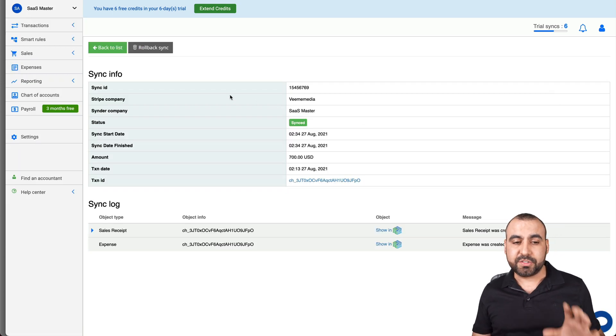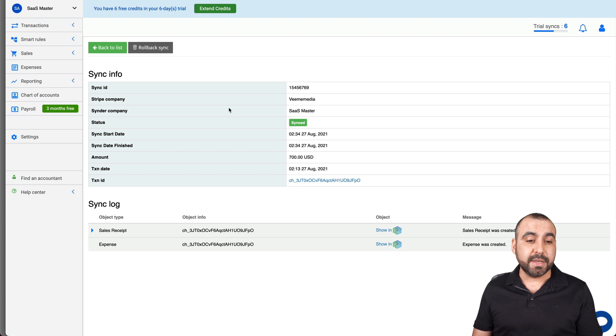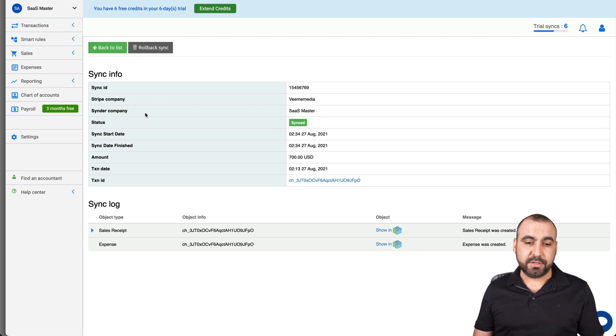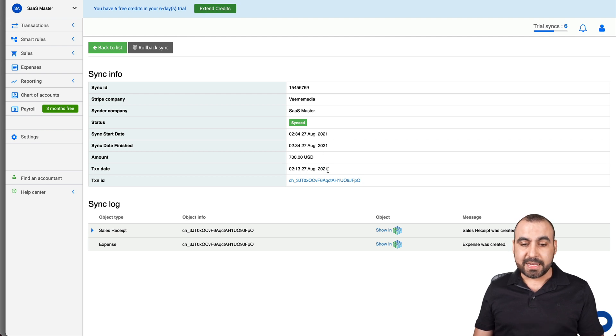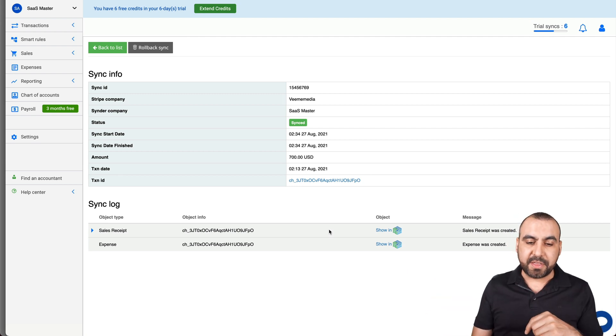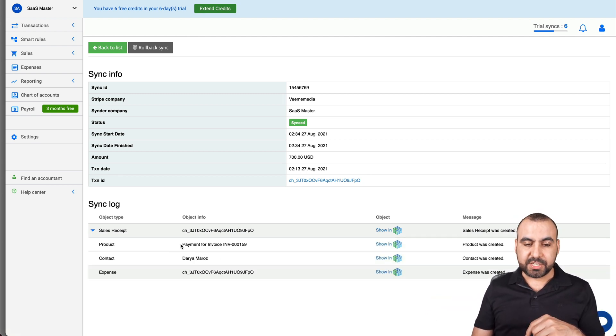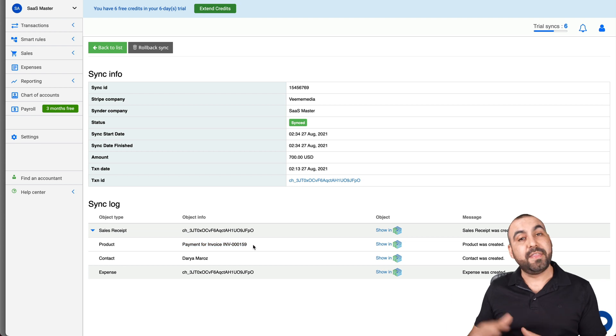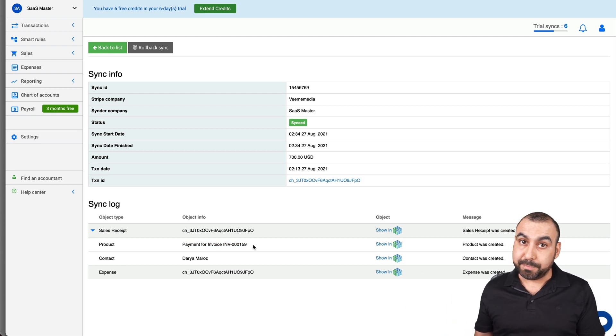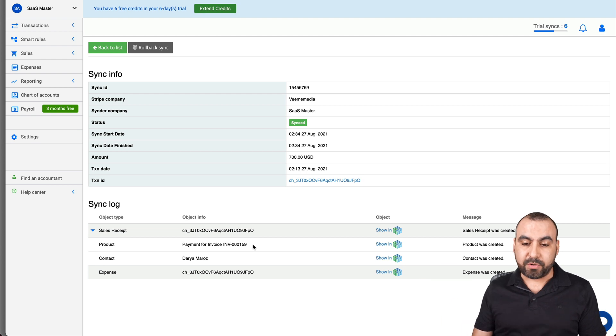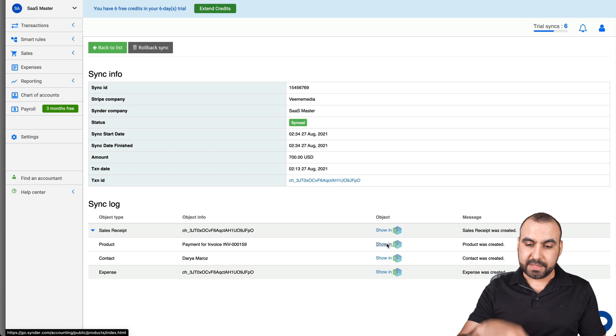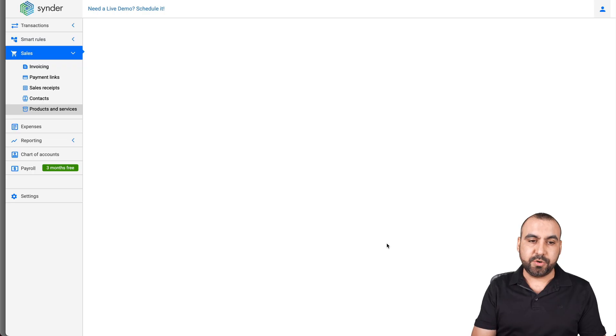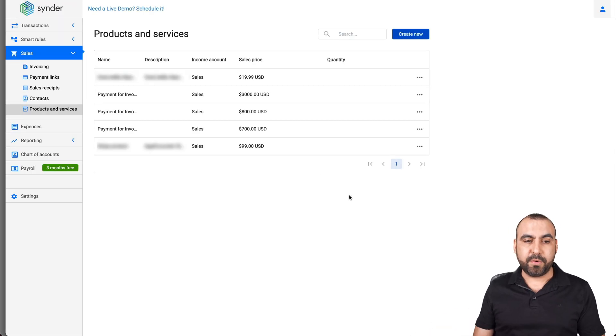Okay, so we have the sync ID, the Stripe company that's connected to BME Media, Cinder company SaaS Master. Status, this one is synced. The sync date, sync date, finish the amount, the date and the ID. Now on the bottom we have the sync log. Okay, so we have the information. So this one is tied to an invoice that was paid on my invoicing platform. So it grabbed that information and I have it right here. I can go see all this information. For example, products that were paid showed here and here are other products that were paid recently.